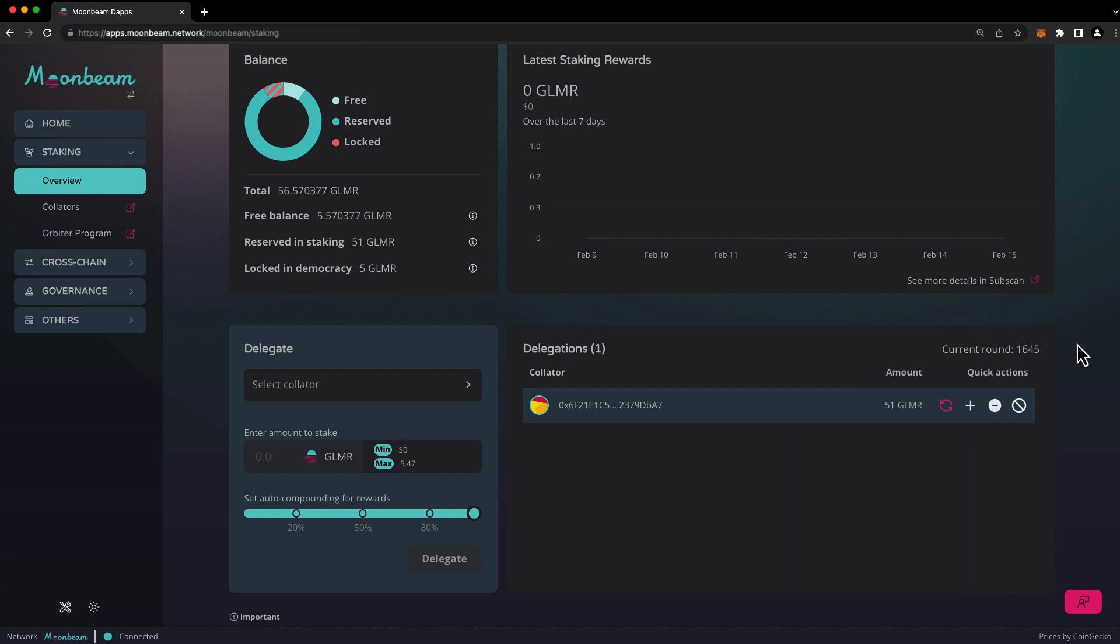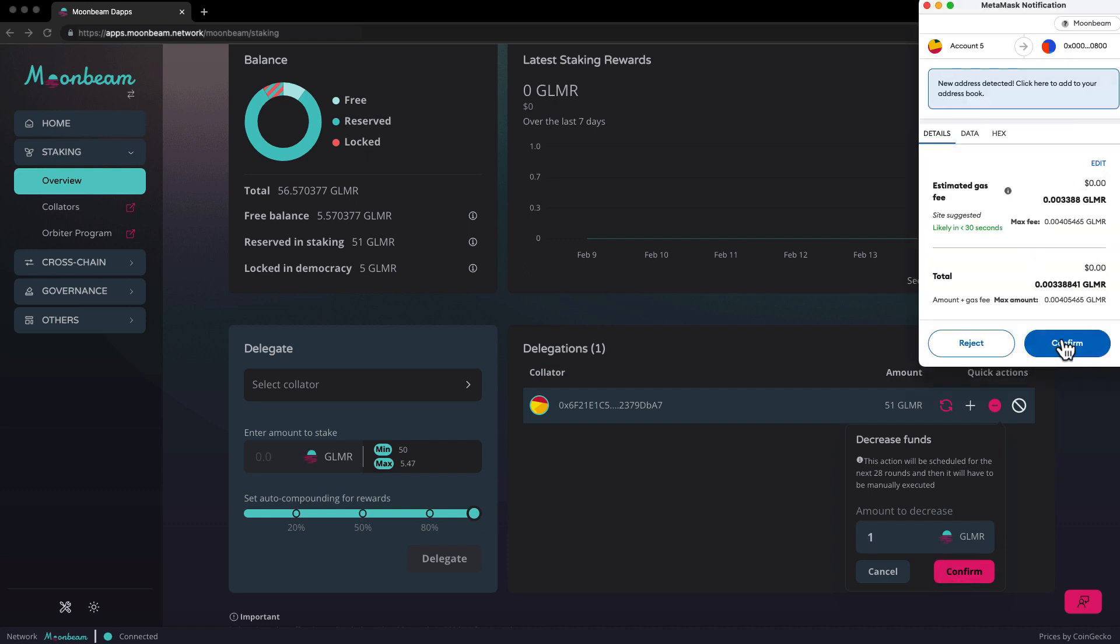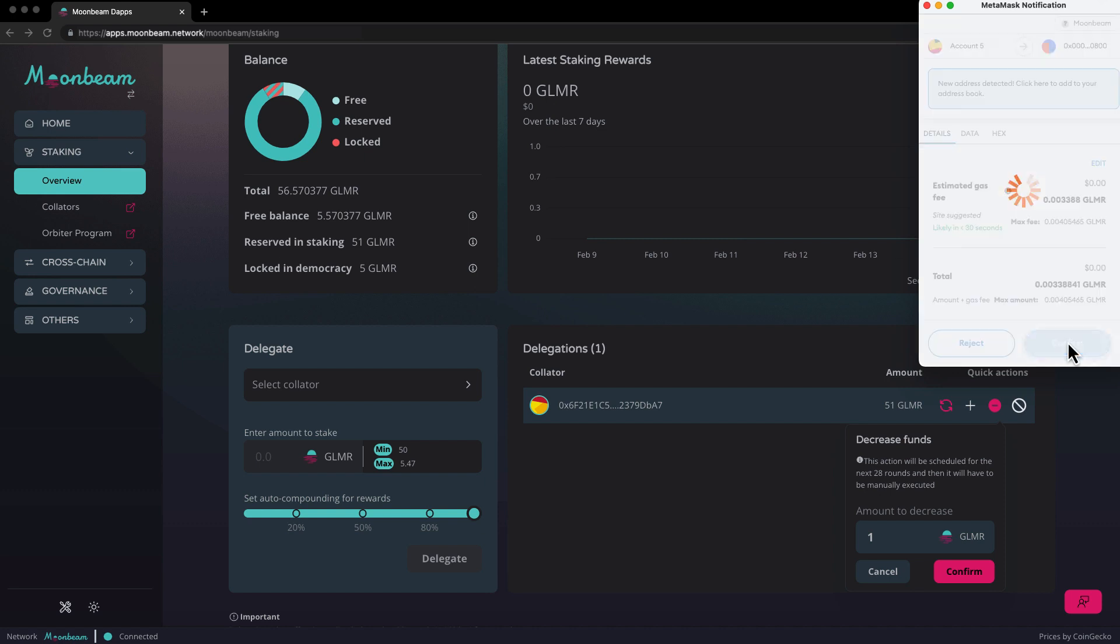Now, let's demonstrate decreasing a delegation. Reducing or revoking a delegation is a two-step process involving initiation and execution. You can initiate a request to reduce a delegation by clicking on the minus sign. Enter the amount that you'd like to reduce your delegation by. In this case, we'll reduce it by one glimmer. Be careful not to reduce your bonds below your collator's minimum bond amount. Press confirm, and then confirm the transaction in your wallet.